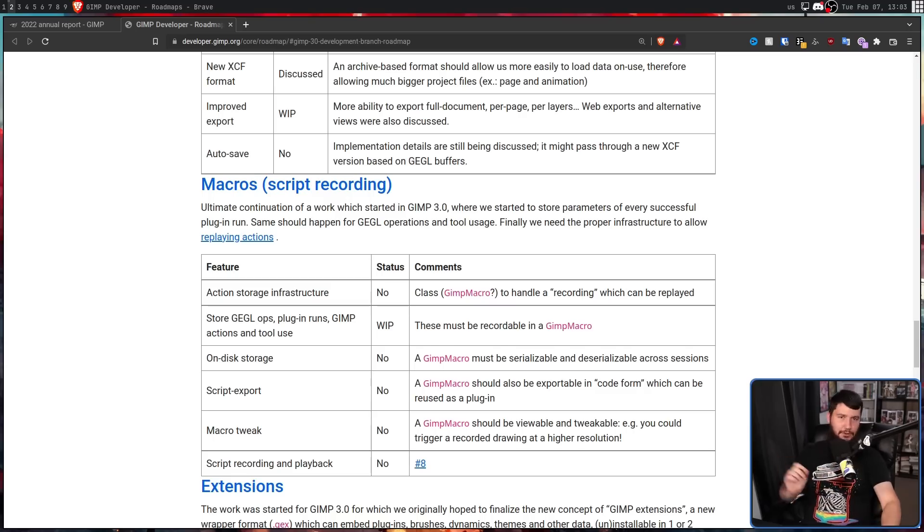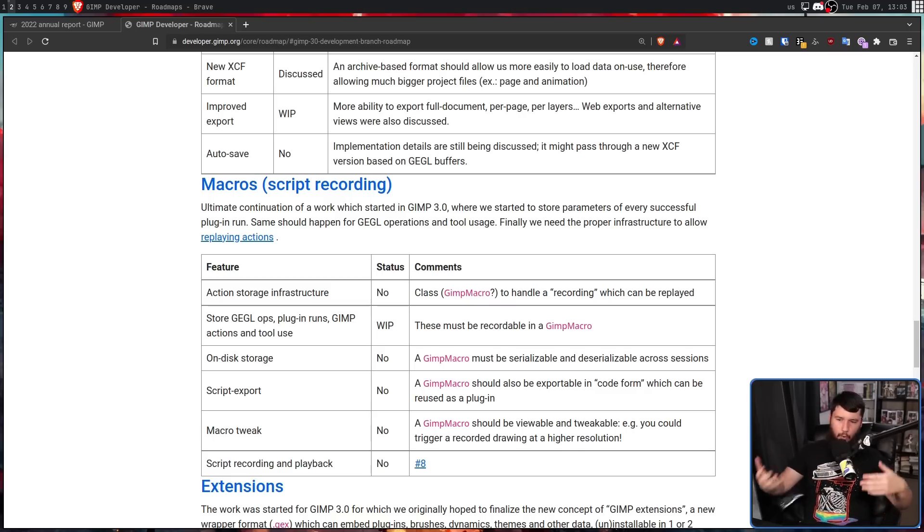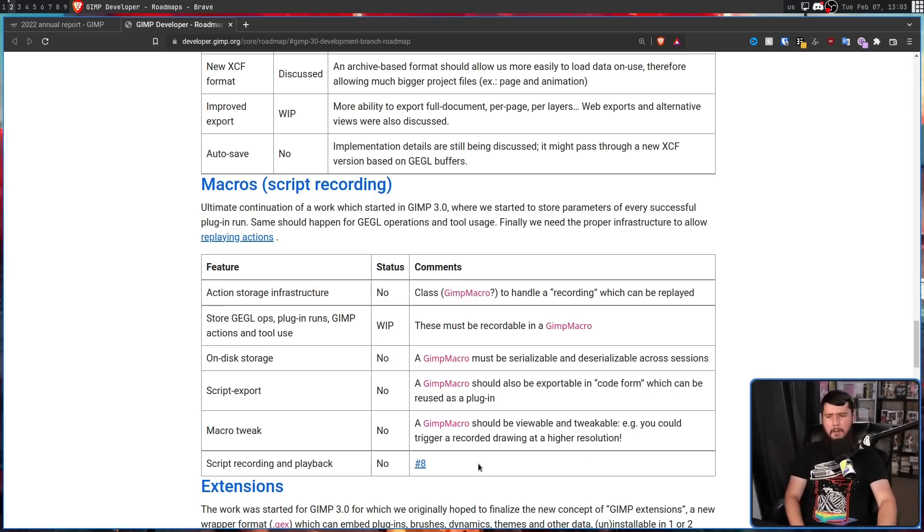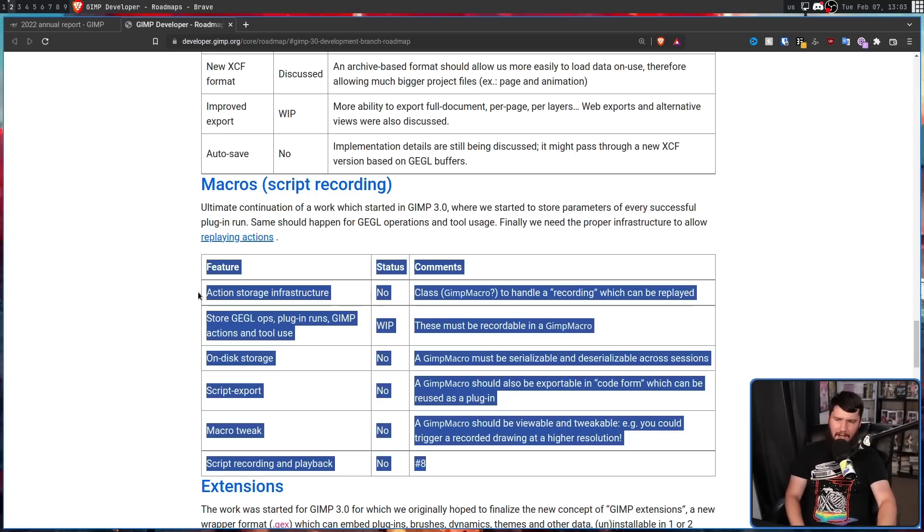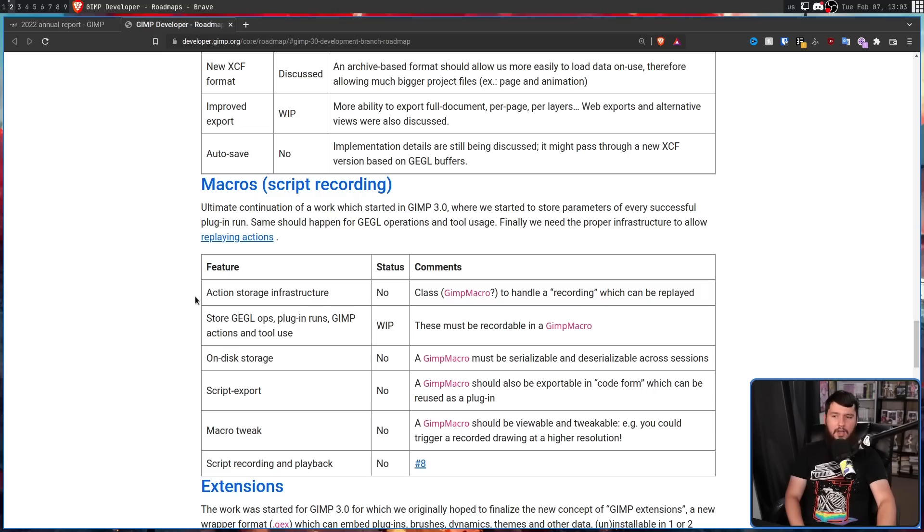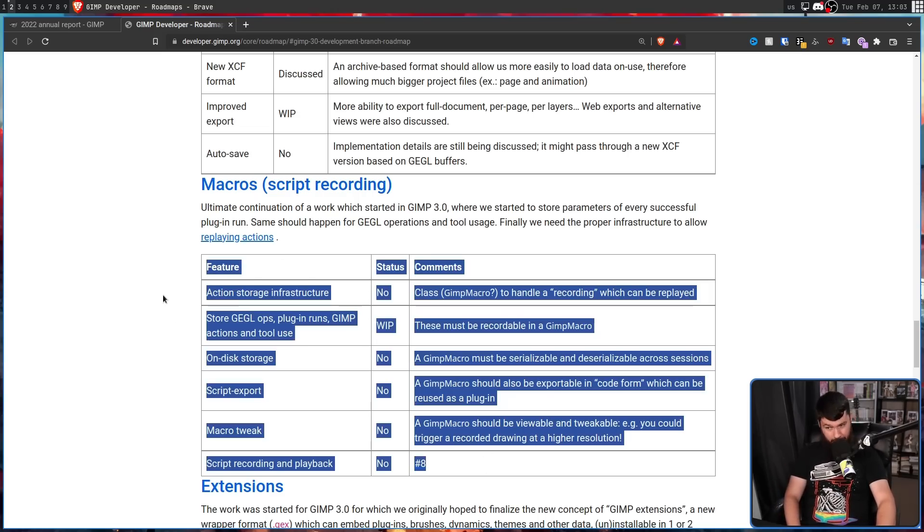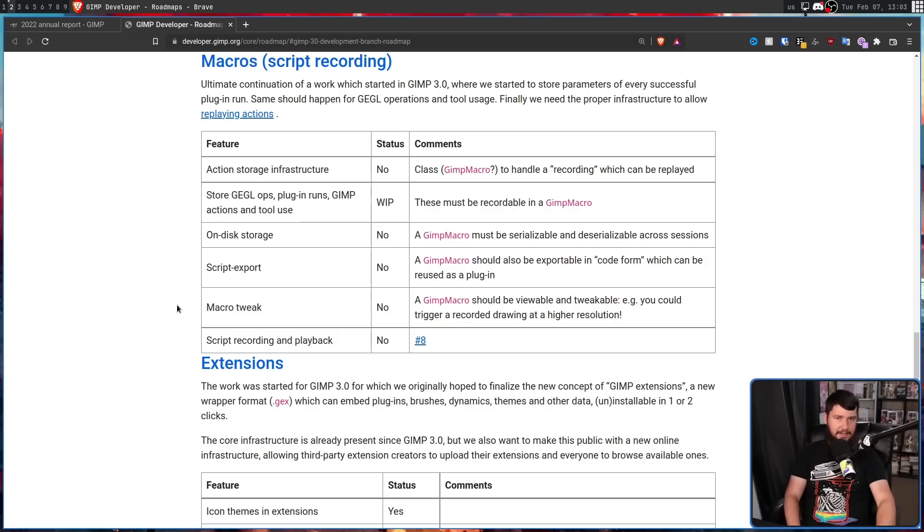Macro recording. Basically, recording a sequence of key presses so it can be played back at a future time. Not something that I would use super often, but if you have a workflow you want to automate, very good to see.